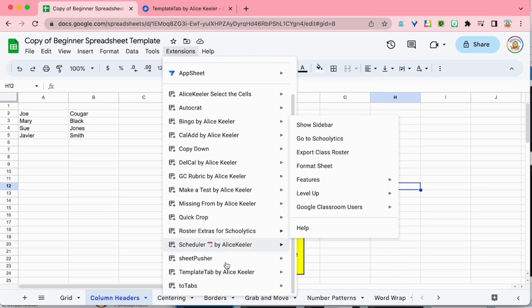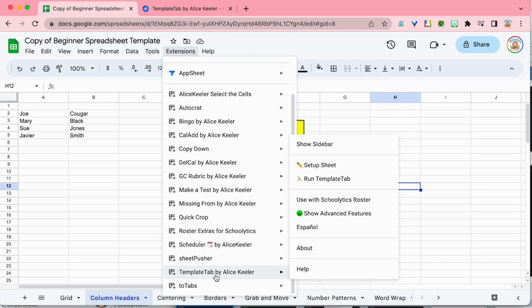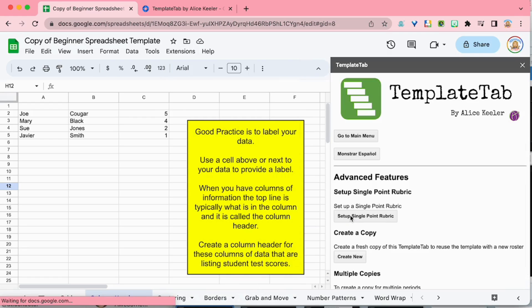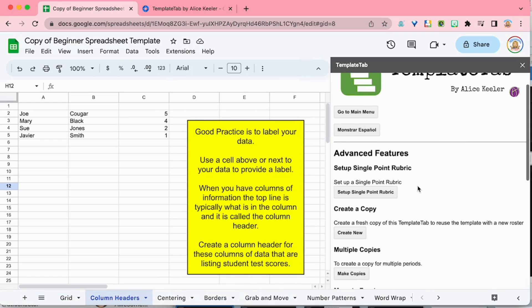But if you already have it, Template Tab by Alice Keeler, you can show advanced features. So when I click on show advanced features, you're going to see a sidebar comes up and you're going to want to scroll down on the sidebar.